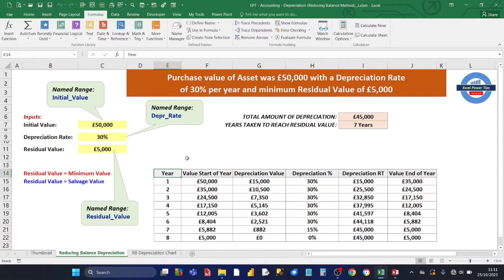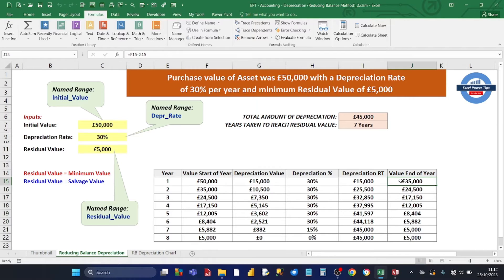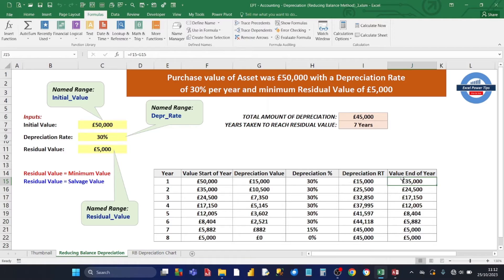The depreciation table has six columns. The first column is the year. The next column is the value at the start of the year — the value of the asset at the beginning of the year. Then the depreciation value column shows how much the asset has fallen in value that year. The depreciation percentage is the depreciation value expressed as a percentage of the value at the start of the year. Then the depreciation running total is the cumulative running total of the depreciation value per year. The final column is the value at the end of the year — the value at the start minus the depreciation value.